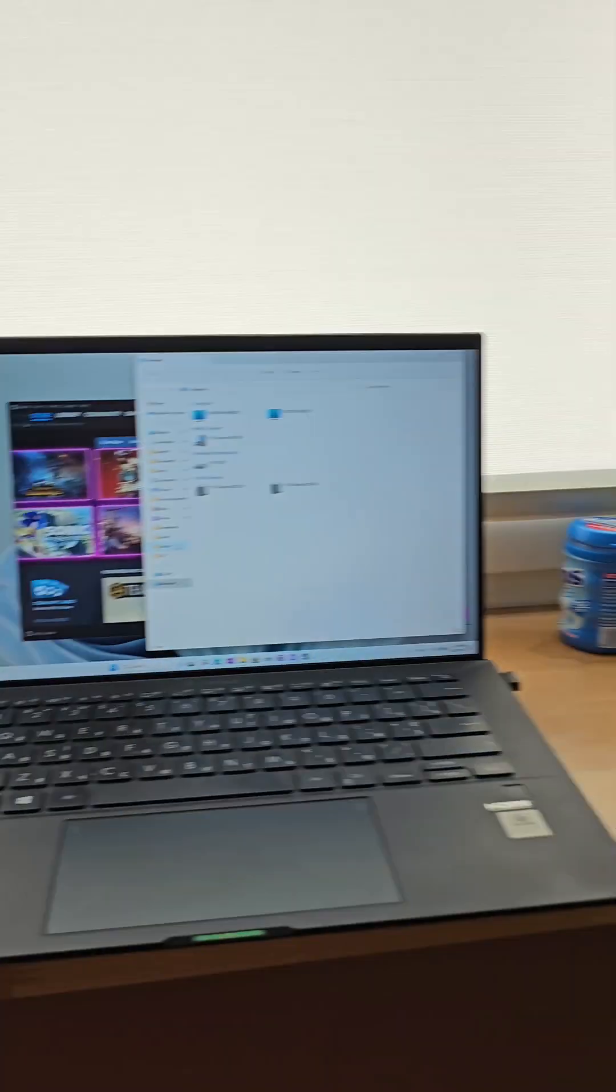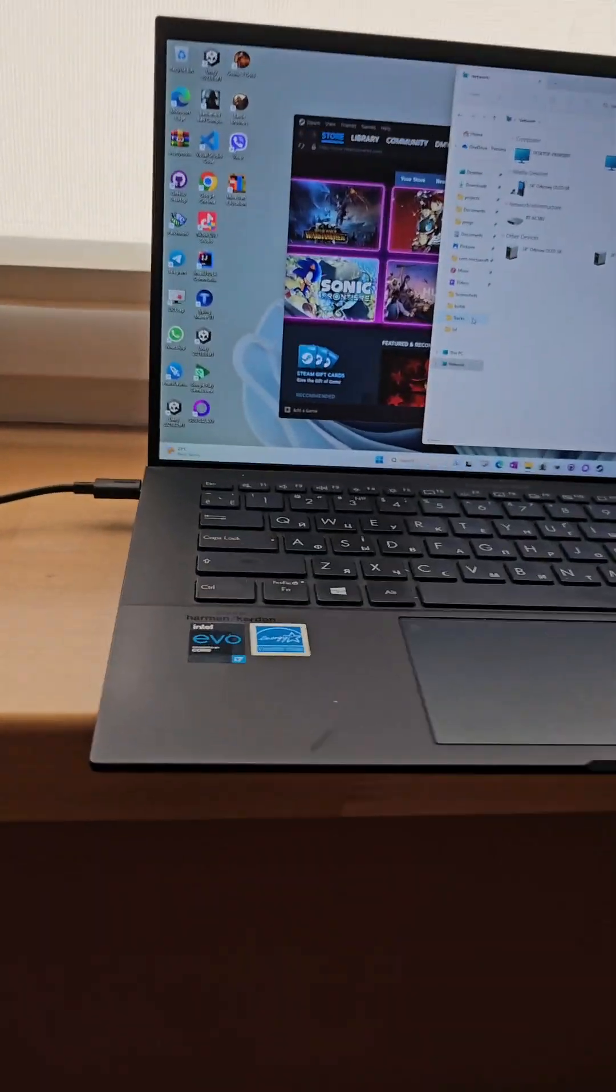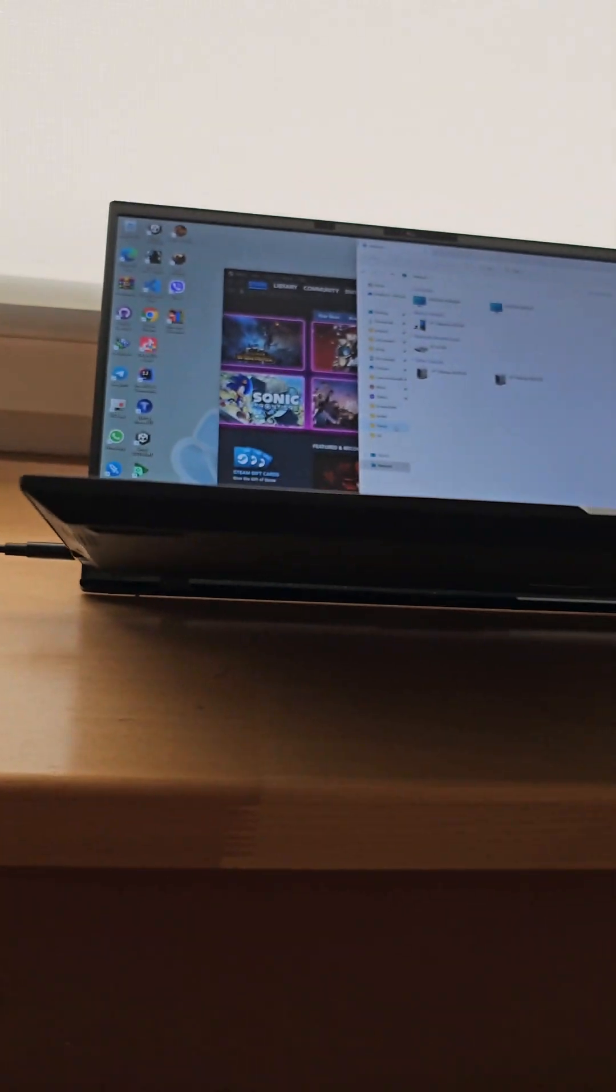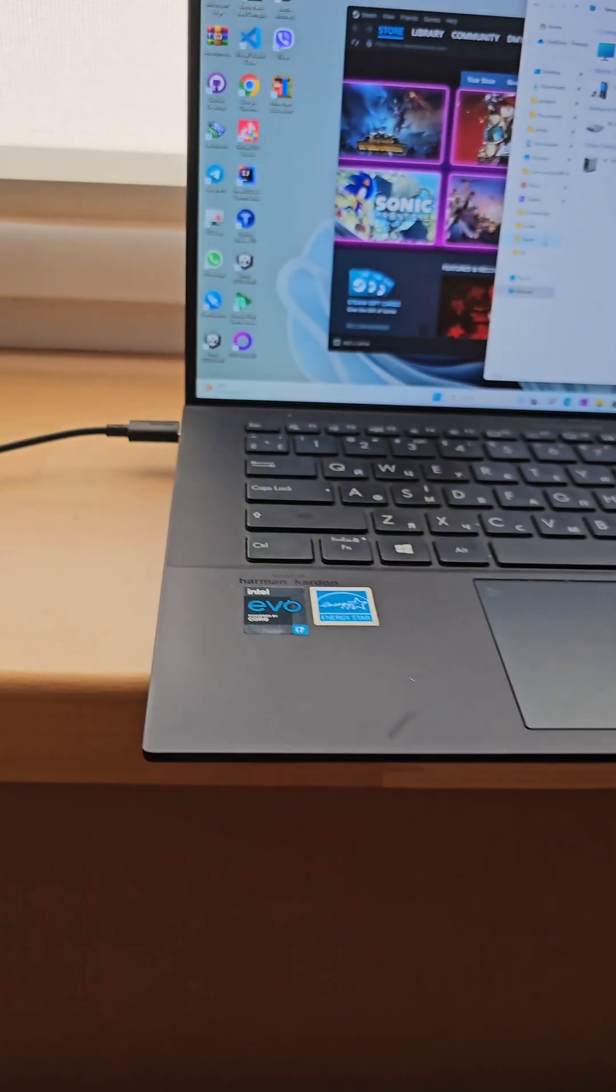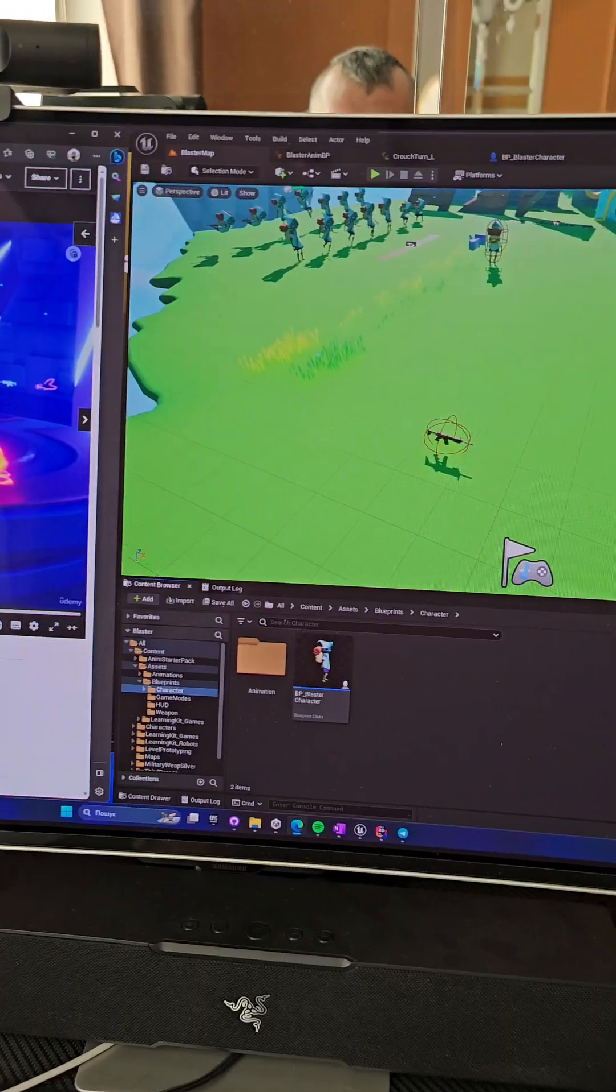So as you can see, I have a PC here, I have my Asus, it's actually, it doesn't even have any video card, all running on Intel GPU.